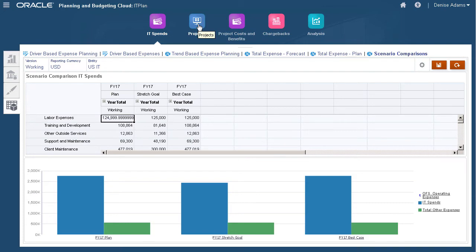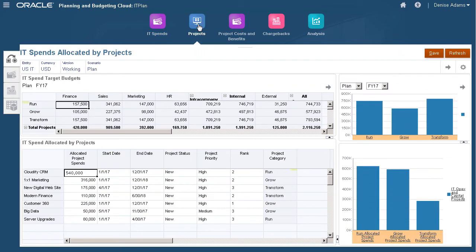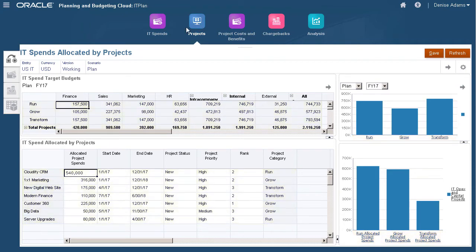Review and compare plans against stretch goal and best case scenarios so you can make adjustments accordingly. Let's move on to projects. Here, you can allocate the overall IT plans by run, grow, and transform projects.